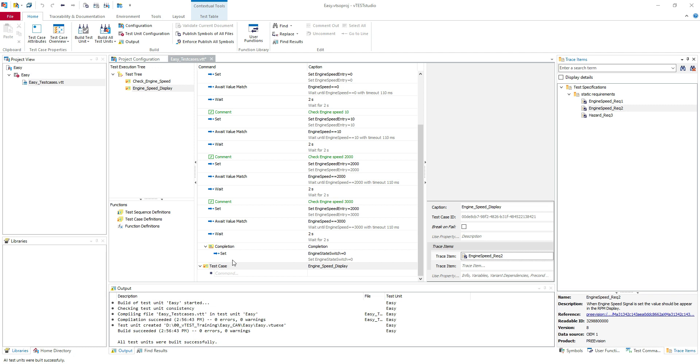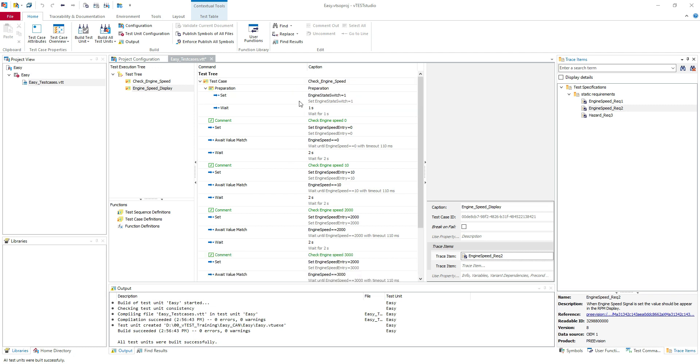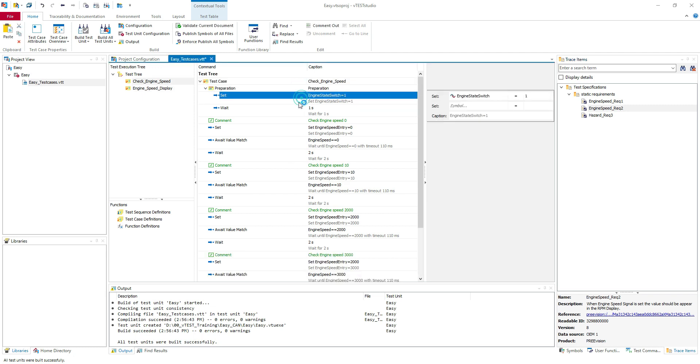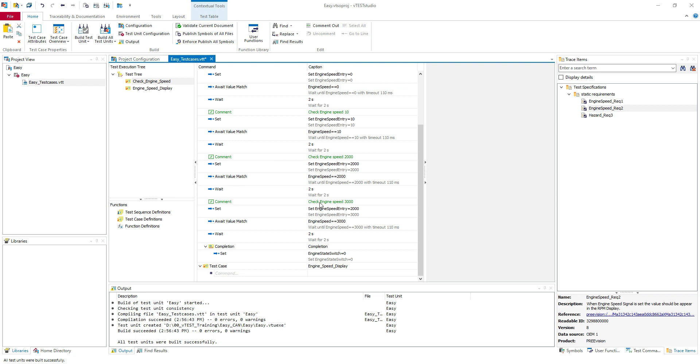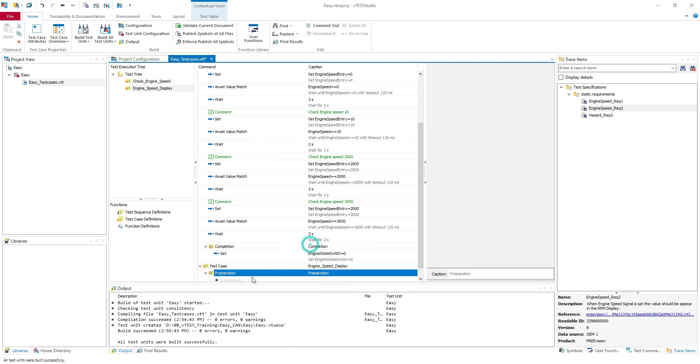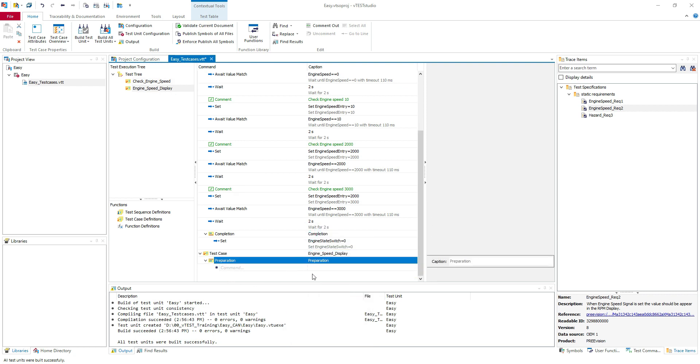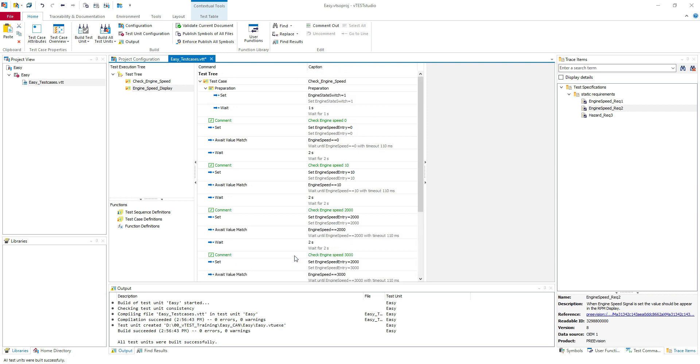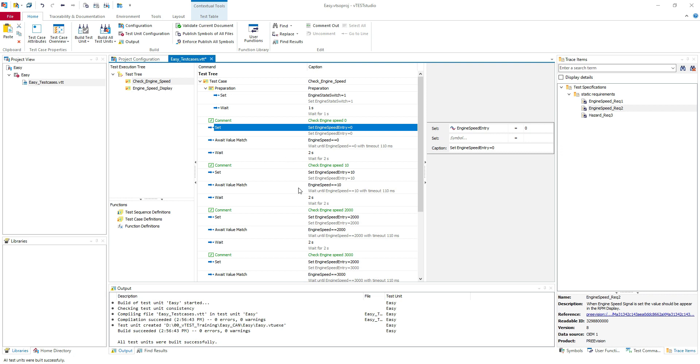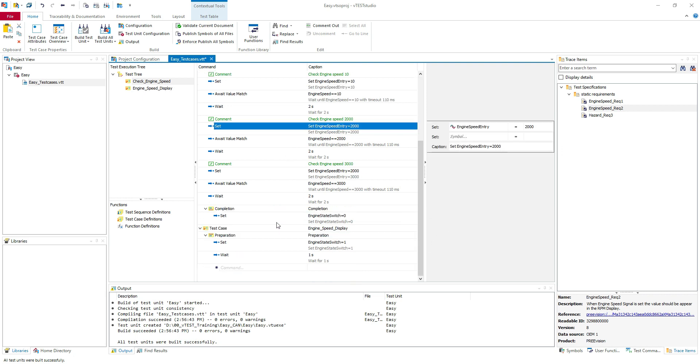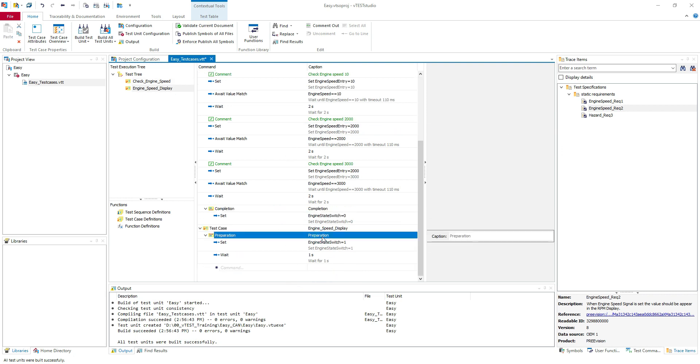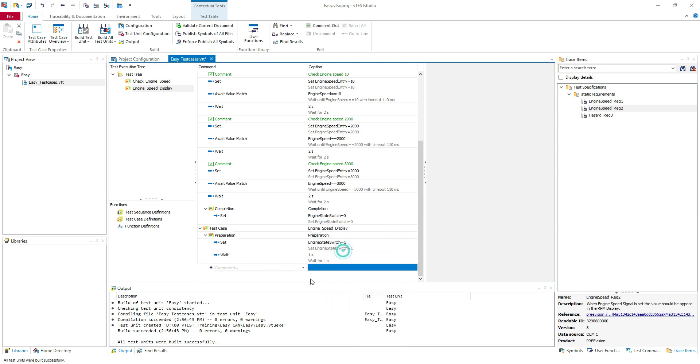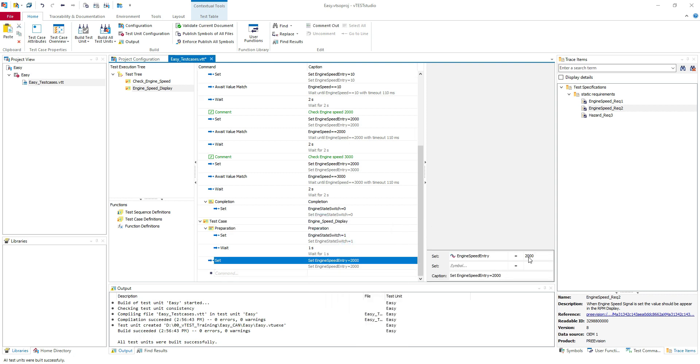I will put the engine speed requirement 2. I will copy the preparation from here. I think only those commands. Add the preparation. Here I will add my preparation. I'm going to copy the engine speed. Let's try it. We are going to insert the command and let's try to set it to one thousand.